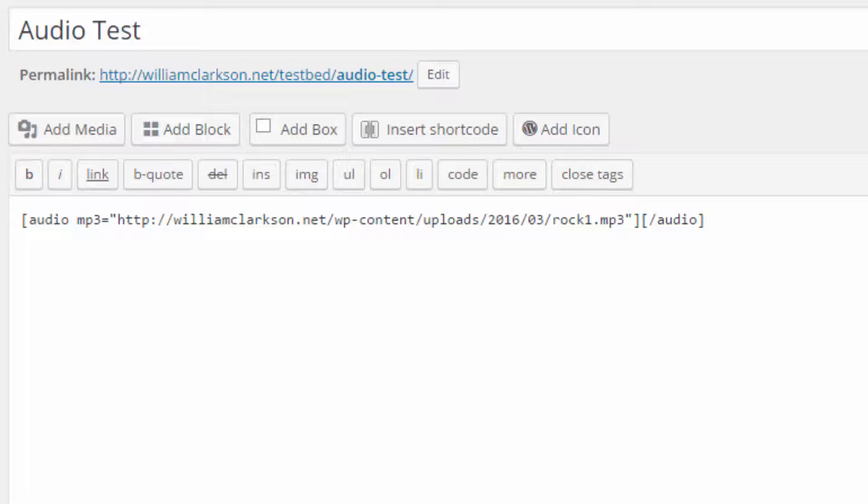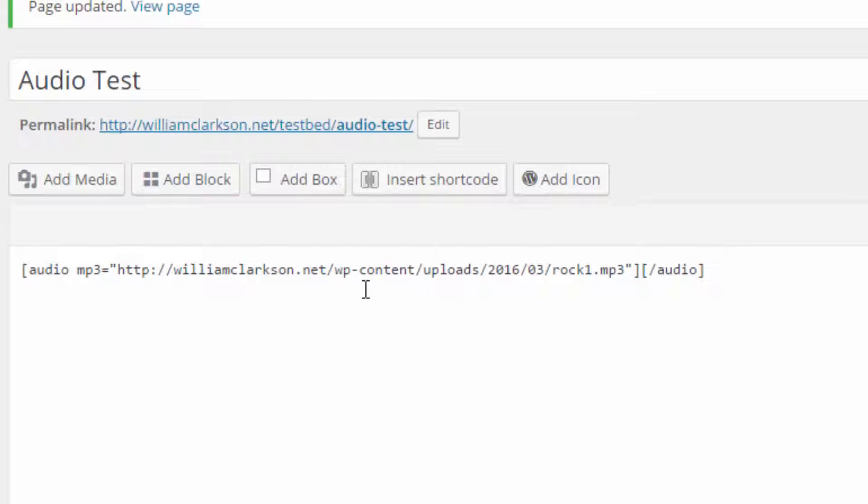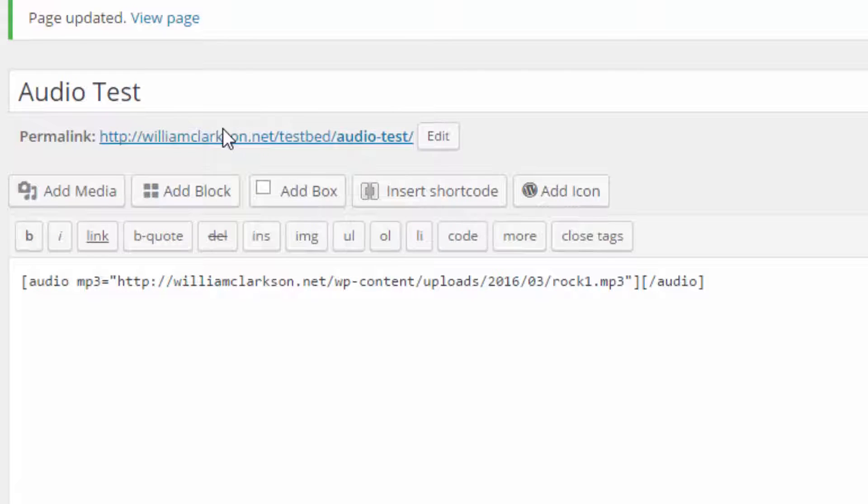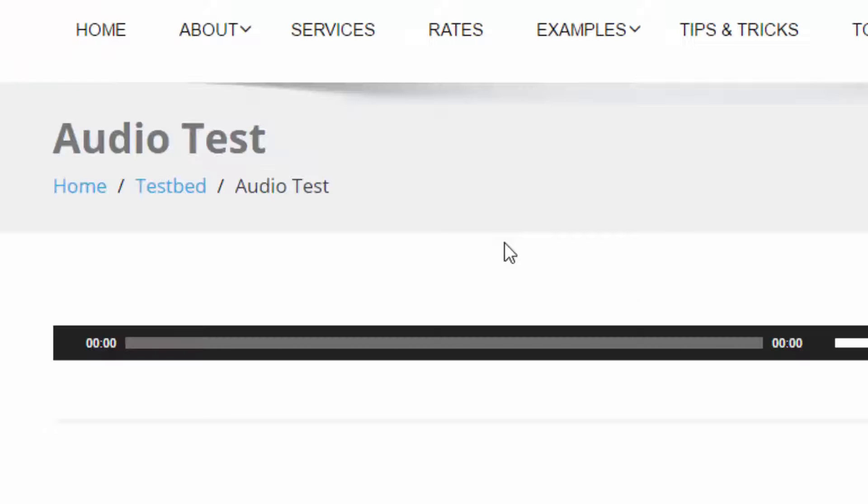Very easy. I'm going to update the page and then click permalink and open it in a new tab. And there it is. Very simple, elegant, and it works.